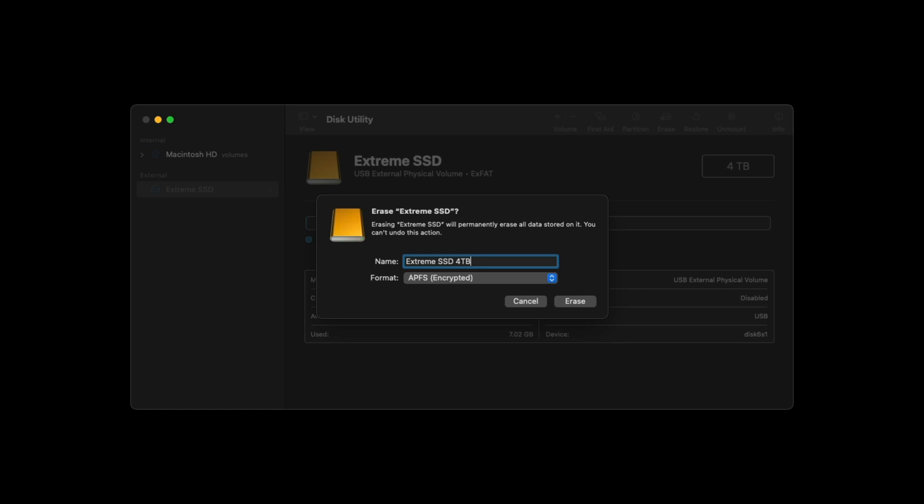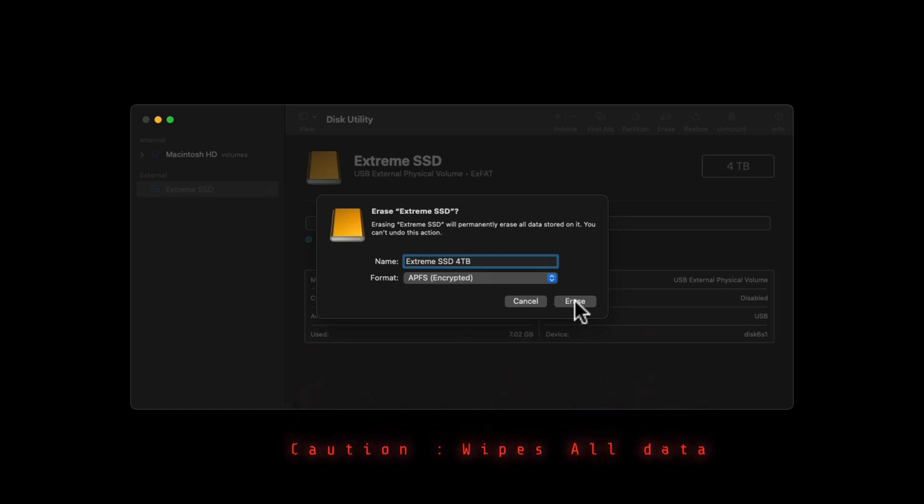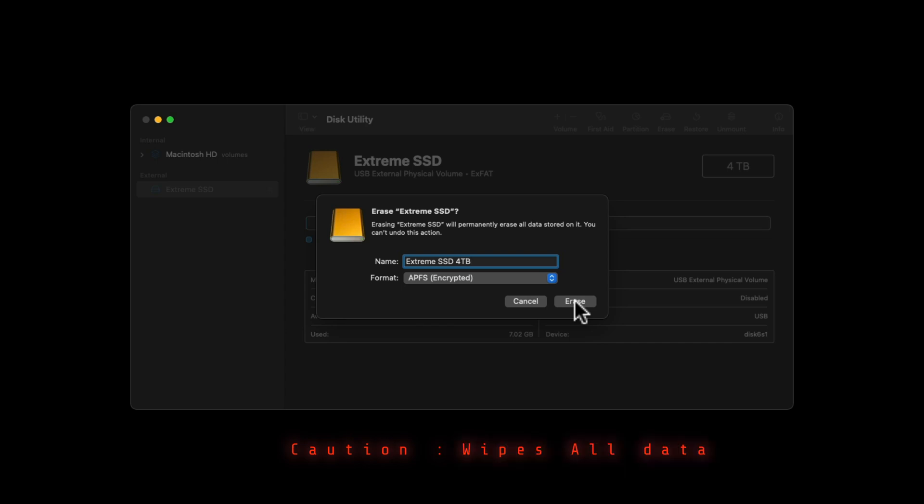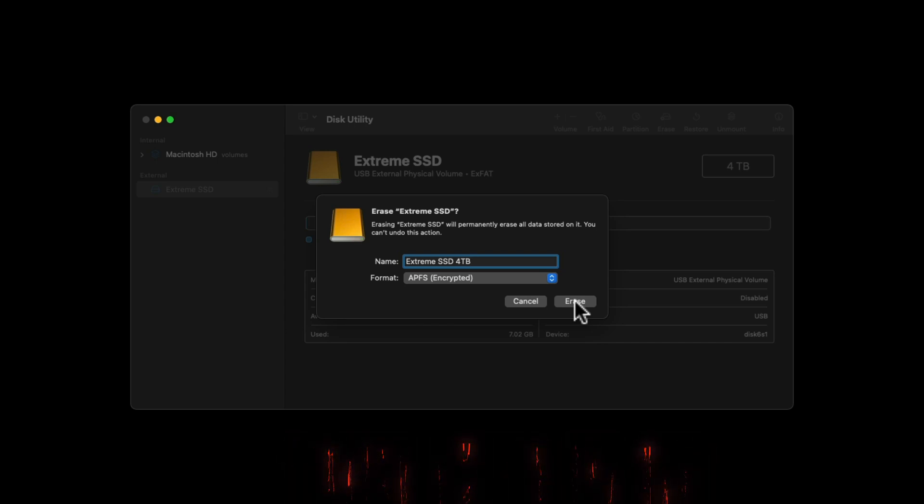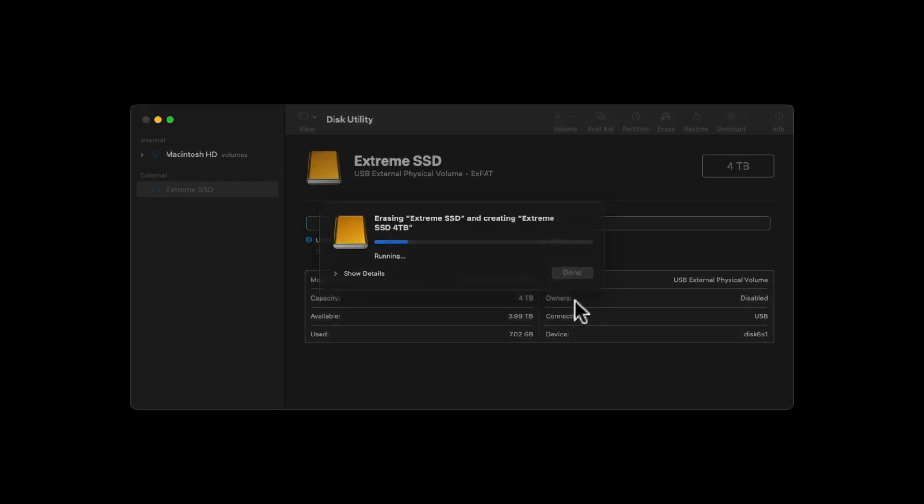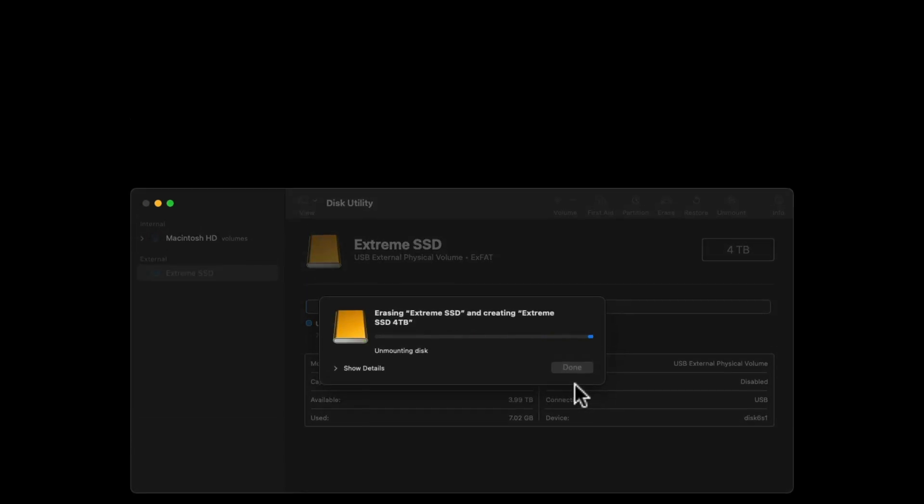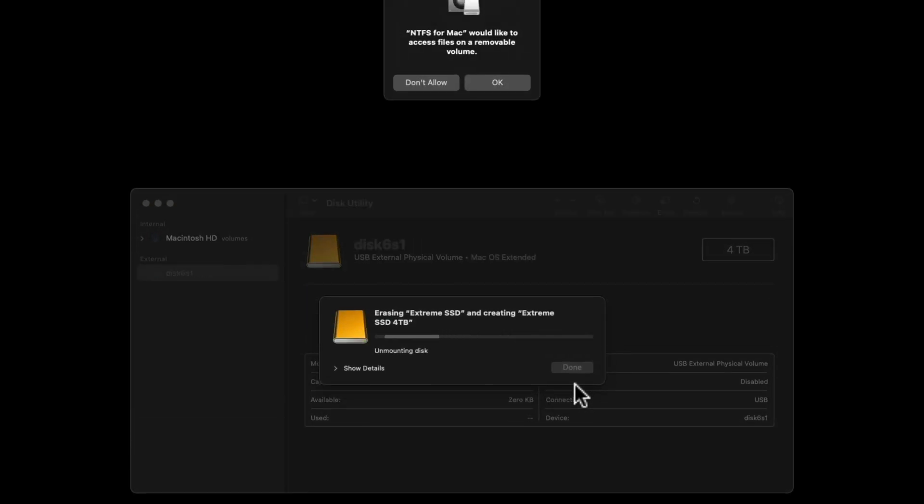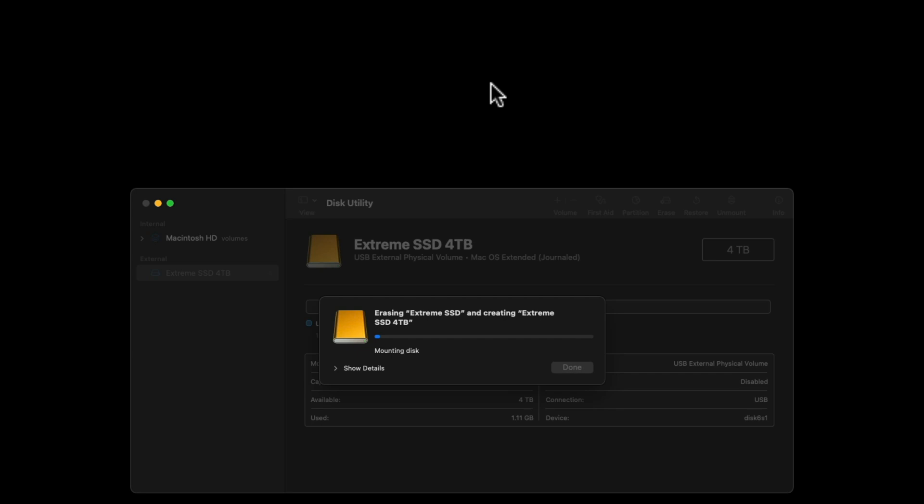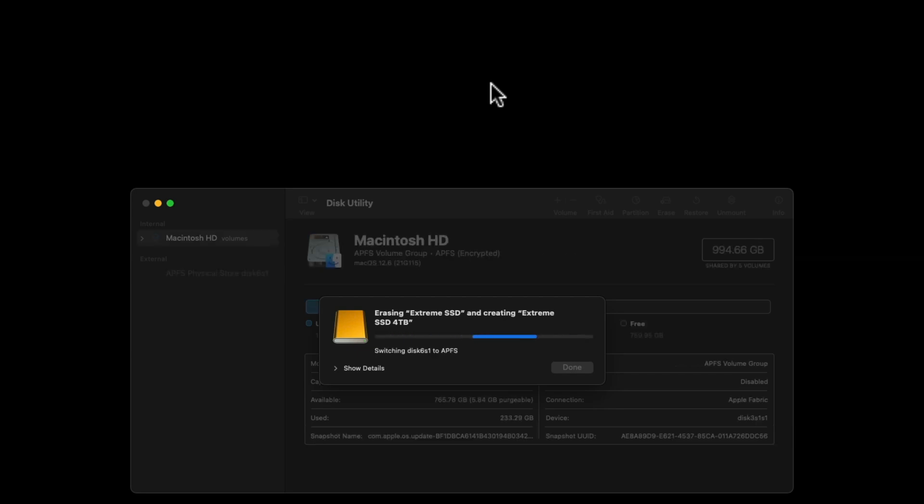Then I'm going to press Erase. Once you press this button, any data on that drive is now gone for good. There's no way you're going to get it back. Press Erase, and then if it asks, just press OK. We see now it's mounting the disk.